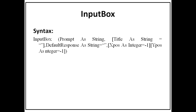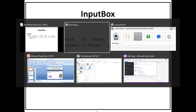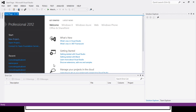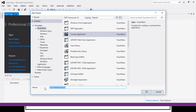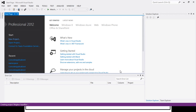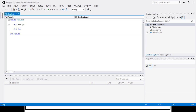Now we will see how InputBox and MessageBox are used in Visual Studio. I will shift to my Visual Studio. This is our Visual Studio window. I will click New Project, select Console Application, and specify the name for my project as 'msgbox and inputbox'. The project name is given here, and by default there will be Module 1. Now I will write MsgBox.